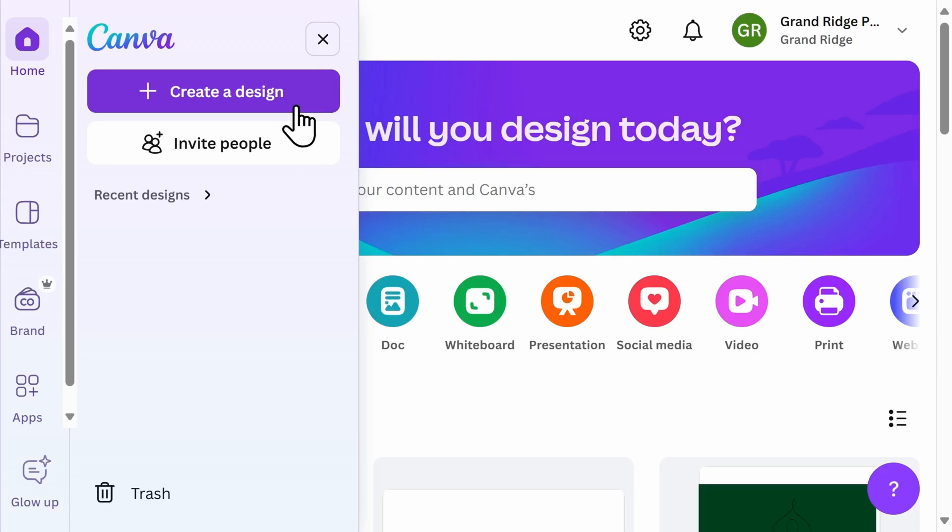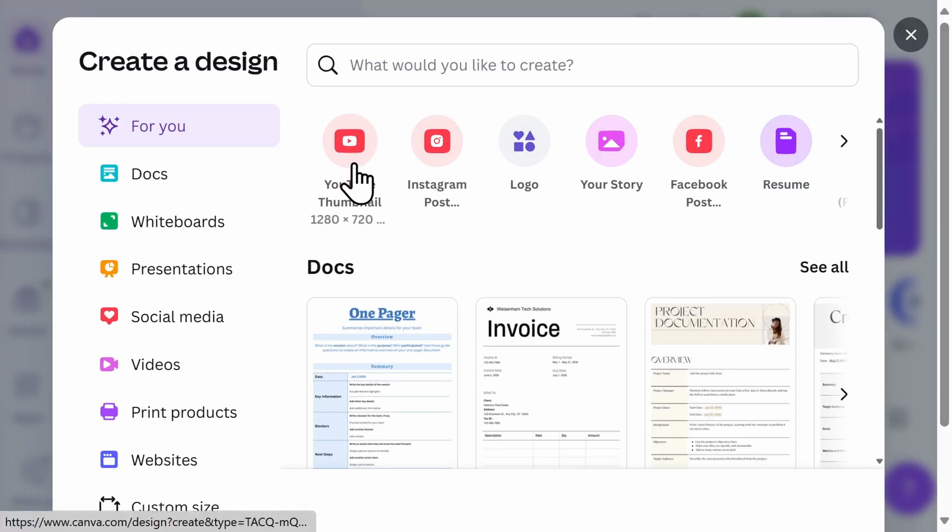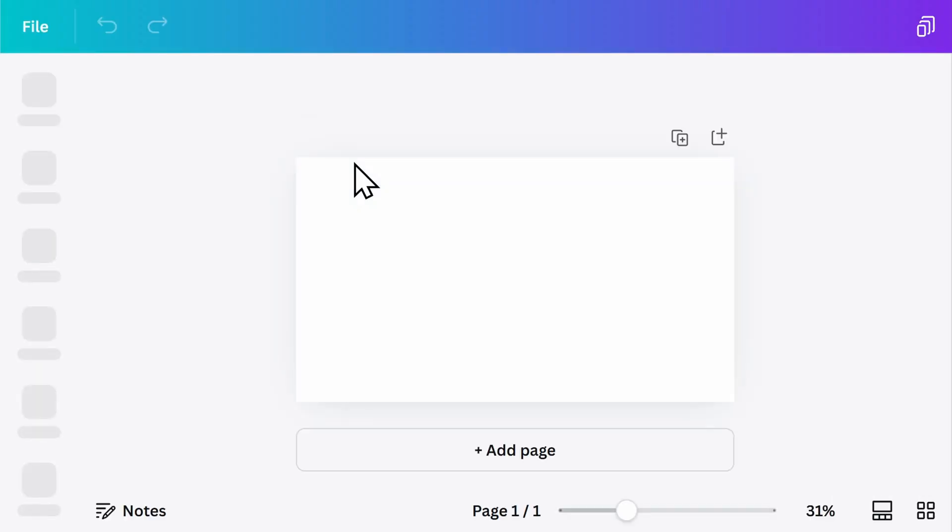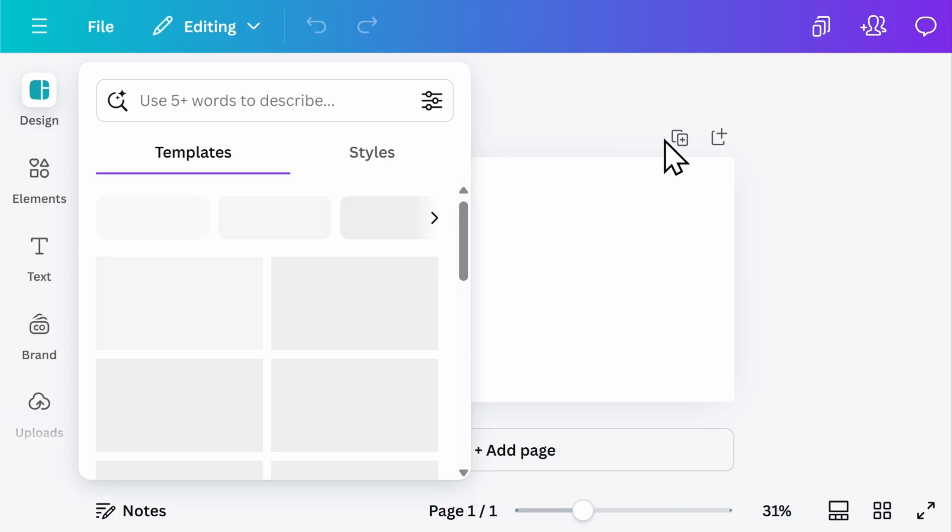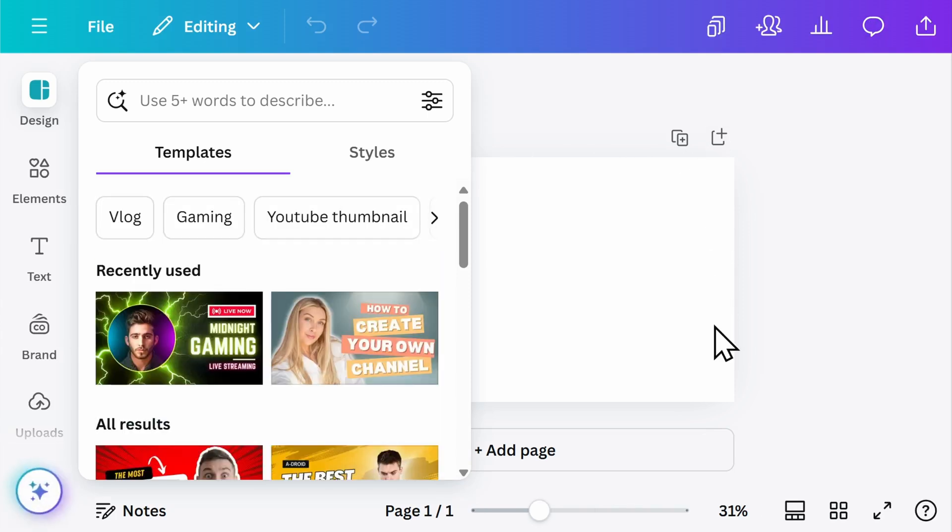Select the Create a Design button. Here, you could search for YouTube thumbnail, although you may see it shown automatically, as it's one of the most popular options on Canva. When your blank thumbnail appears, it will already be in the exact dimensions required by YouTube, 1280 by 720.